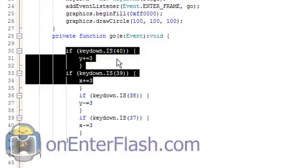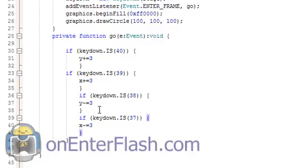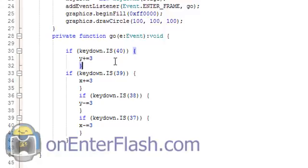And it just checks to see if anything is being pressed. So if 40 is being pressed, if 39, 34, 38, and 37. Like I said, I'll give you the link to the key code. Or you can just trace out whatever key is being pressed, and then you can put it in there that way. So that's how you do it.